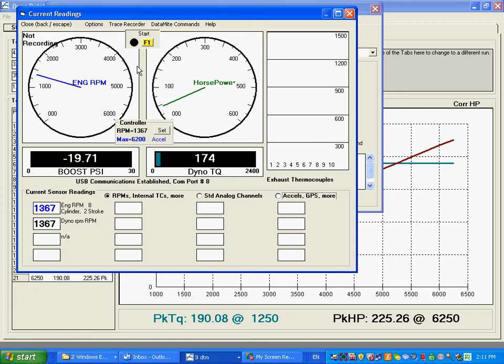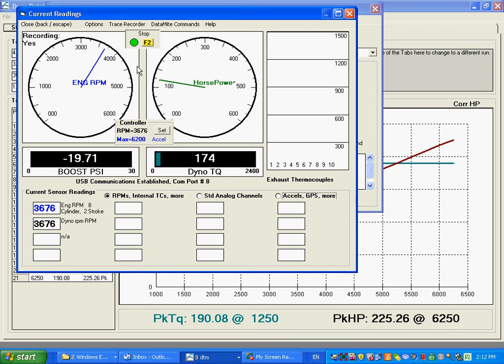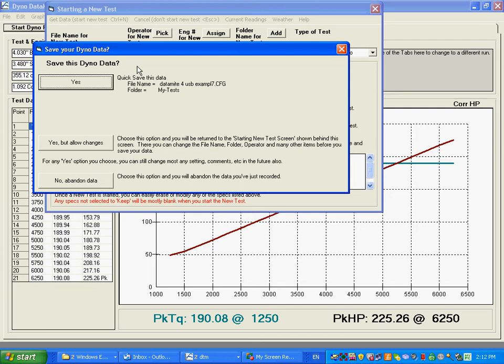And then we're going to say, once it's at wide open, press F1, start the recording. And you can see the valve is opening. The RPM is sweeping up, just like it would in a real test. If we didn't like the way this was working.